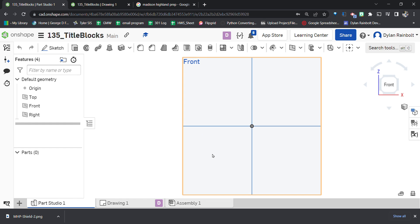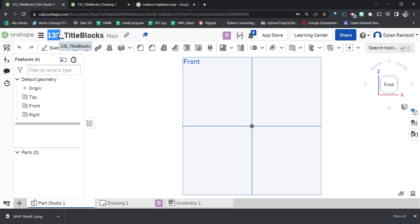Today I'm going to show you how to create a custom title block. First, create a new document. Since this is activity 135 for us in my course, we're going to put 135 before that and then underscore title blocks.